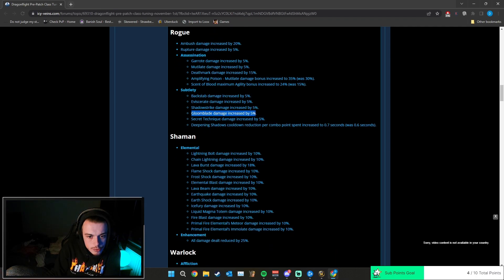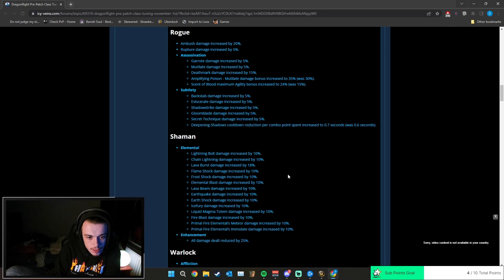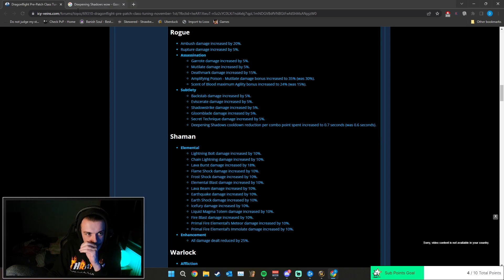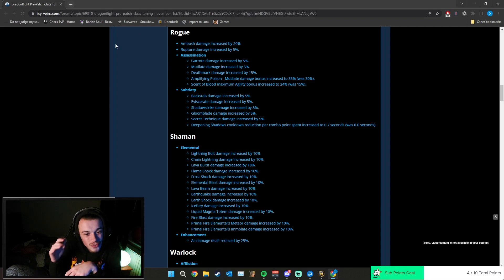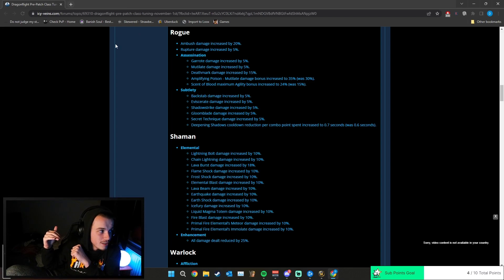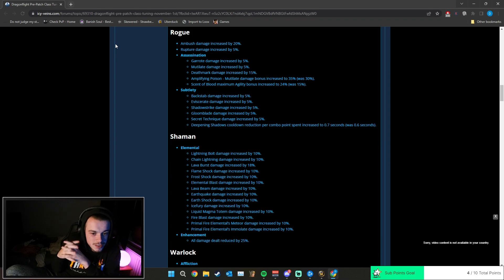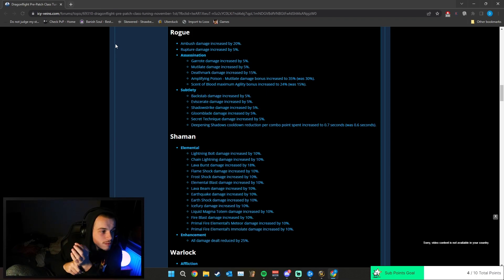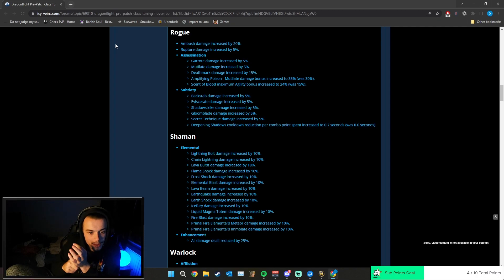Gloomblade damage increased by 5%, Secret Technique damage increased by 5%, Deepening Shadows cooldown reduction per combo point spent increased to 0.7 seconds. So it's just going to be reset quicker, which is sick. So boys, I think Sub rogue is back to stay. Sub and Assassination, they're going to be strong again, I think.